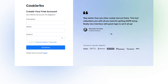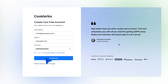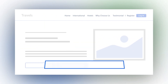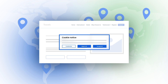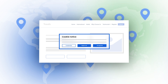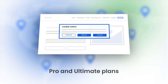First, if you haven't already, you'll need to create an account with CookieYes. Once your account and cookie banner is set up on your website, you can begin implementing the banner for different regions. Remember, geo-targeting is only available in our Pro and Ultimate plans.